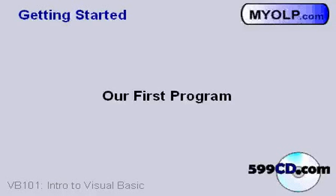So that's enough theory for today. Now let's start Visual Basic and build our first program.